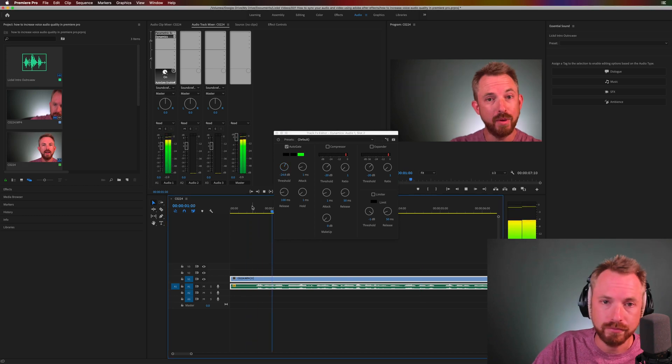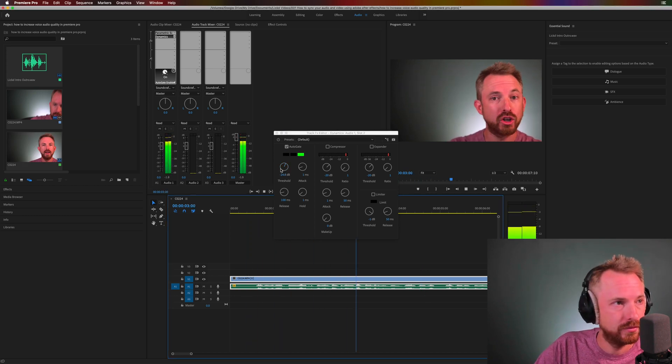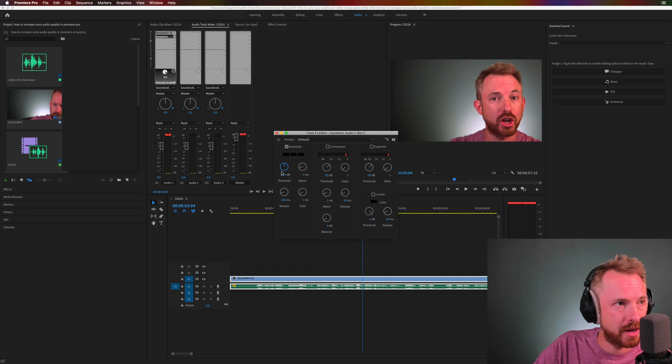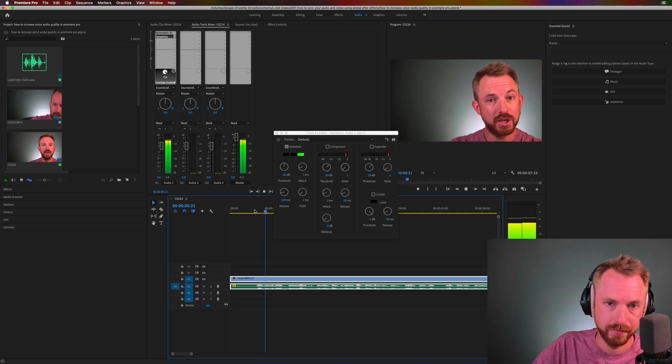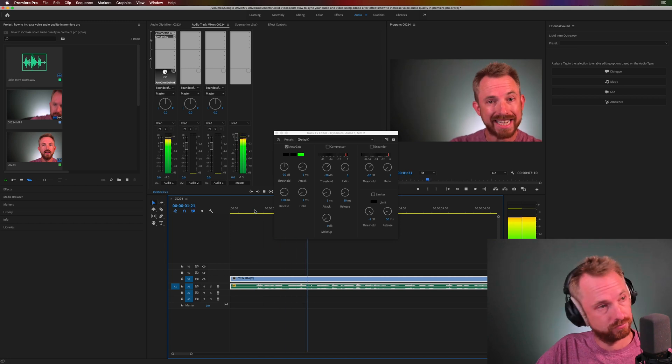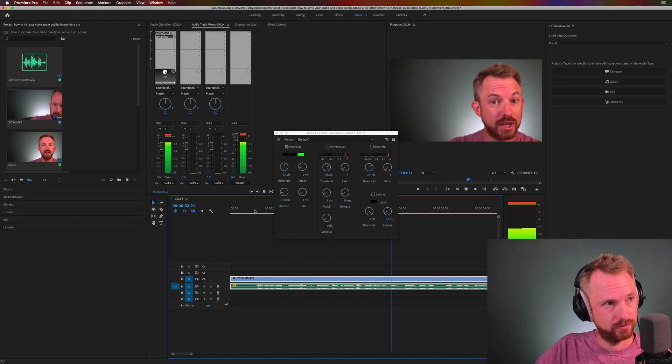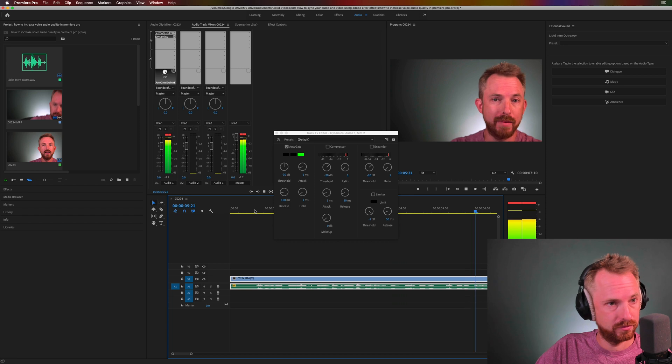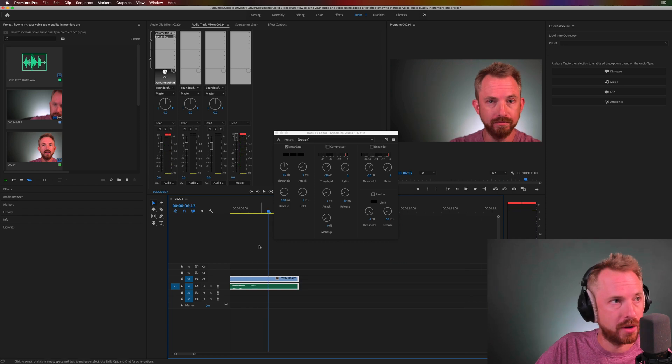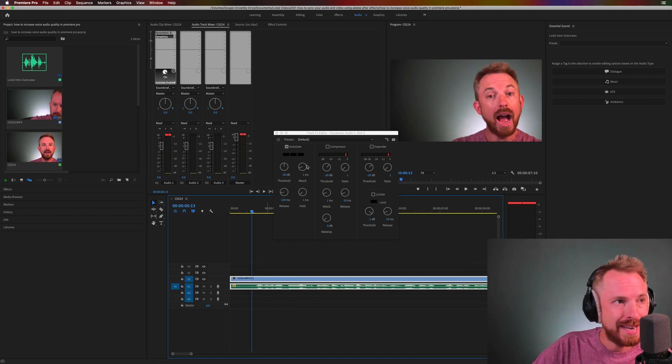Hey, this is Mike for Licked. And in this video, I'll probably go down a little bit more to around, let's say, minus 30 dB. That seems to be a sweet spot here. Hey, this is Mike for Licked. And in this video, I'll show you how to increase voice quality in Adobe Premiere Pro. Okay, so that auto gate is now working pretty well.